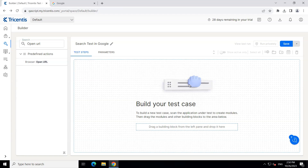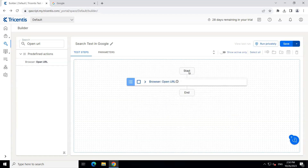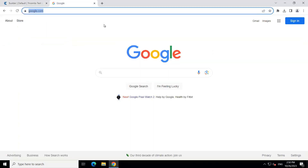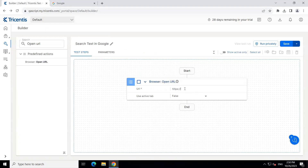If I search for 'open URL', you will see it is under predefined actions > browser > open URL. So that's the module. I'm going to drag it and drop it right here. You can see there's the start and end block and in between there is 'open URL' — that's our first step. If I expand this, it also has got some module attributes and we need to provide a value here. This is basically the URL which we want to navigate to, so I'm going to enter www.google.com and leave the active tab as false.